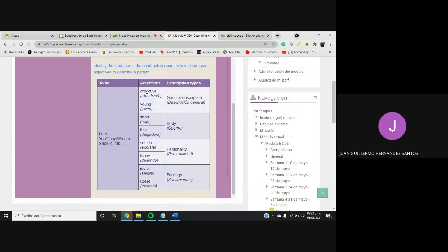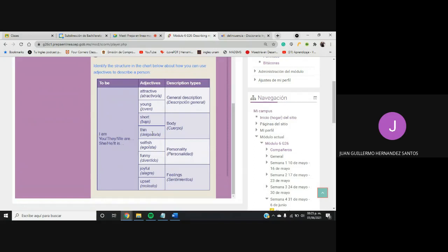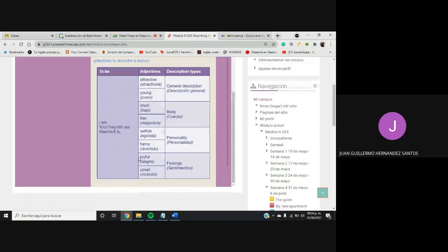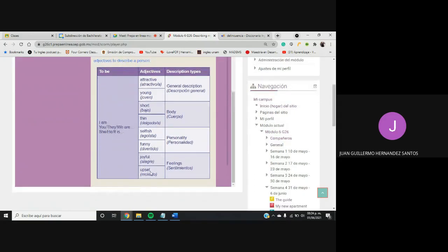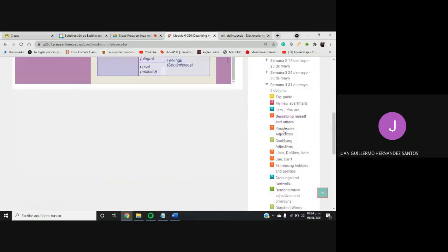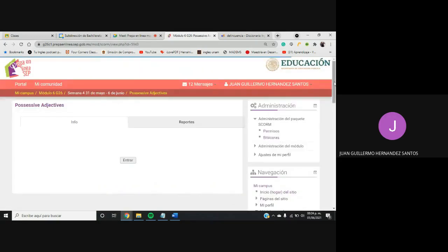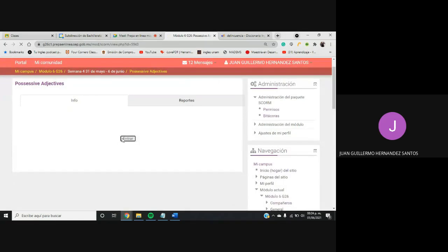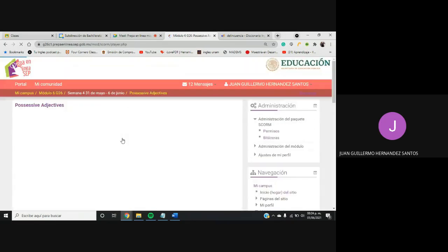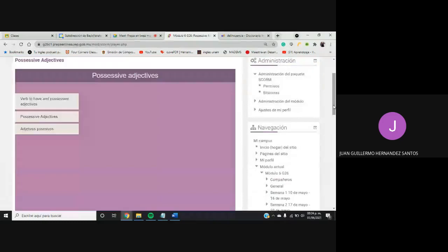Te estoy diciendo para qué vamos a ocupar los adjetivos. Hay adjetivos que son de descripción general, que es attractive, job, the body que es cuerpo, short, thin. Yo puse chubby, que es como gordito. No es muy usual ocuparlo pero es como una manera agradable de decir que alguien está gordito. Selfish, que es acerca de la personalidad, selfish, funny, loving, boring. También tal vez hay personas que son aburridas pero son entretenidas. Joyful, alegre, o molesto upset, que siempre está con su cara de upset.